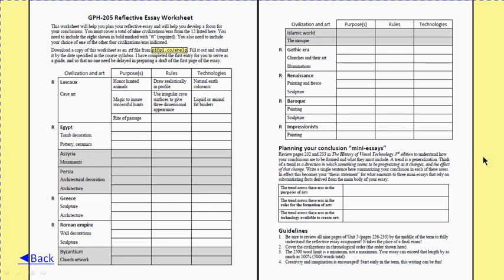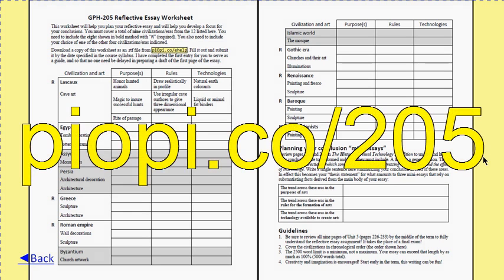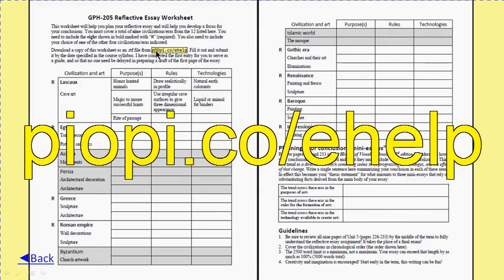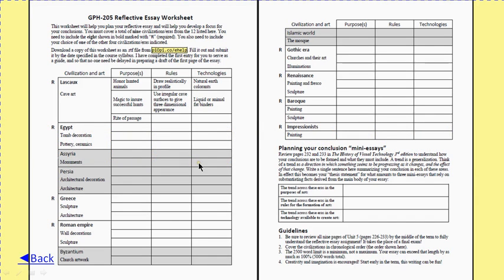The essay worksheet is contained in a 'Click Me' link on Unit 5 at the course website. This download brings you six pages — four pages of writing where I explain important things, and then the worksheet itself. The link piopi.co.ehelp will get you just this document as a word-processable form so you can fill in information by typing in your word processor. I've given you the high-level summary information for the Lascaux Peoples as an example. This worksheet is valuable for any approach — either bottoms-up or top-down.